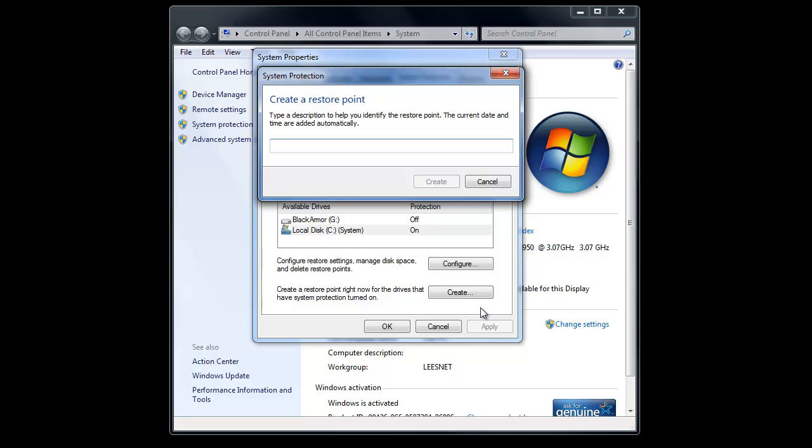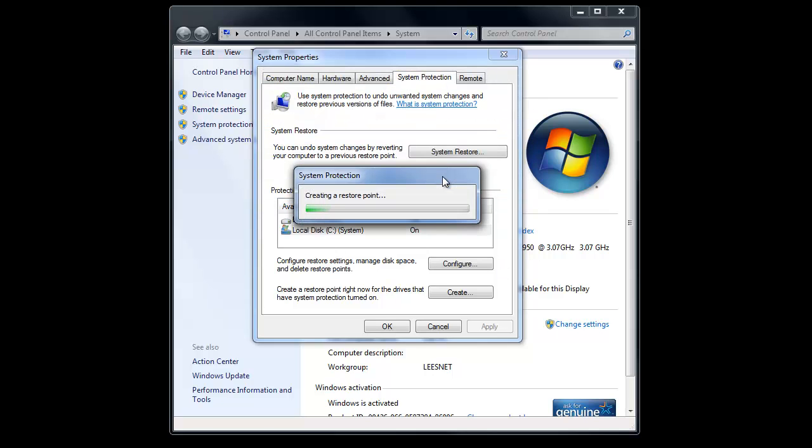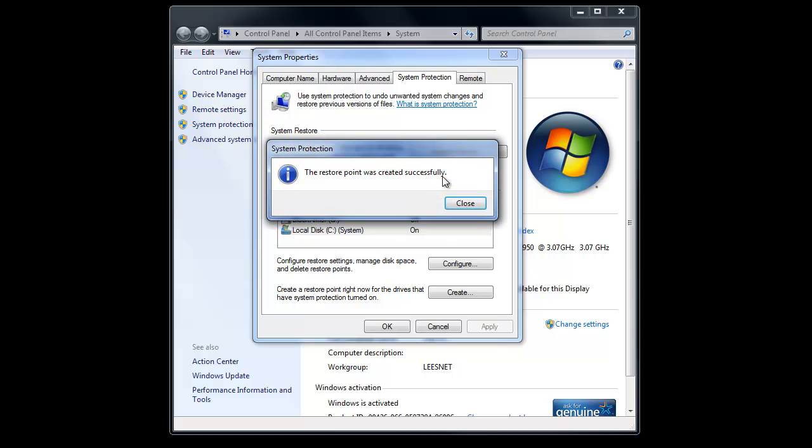And I'm going to do another one that's called Just Testing. How about I spell it right? And I'll click on Create. Now, what it's doing here is it's saving all of those settings, all of the information about all the different programs I have, my system settings themselves, my desktop settings, my video settings, everything, all my drivers, all the information is being saved into a file. And you can see, boom, it just takes a couple minutes, or not even.